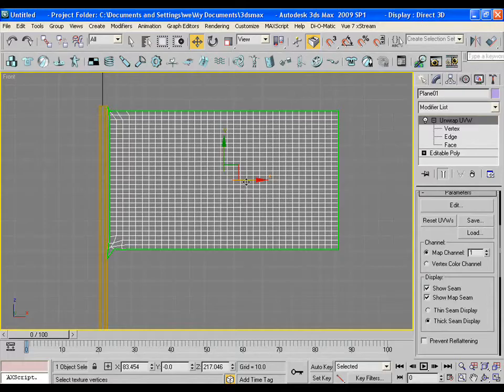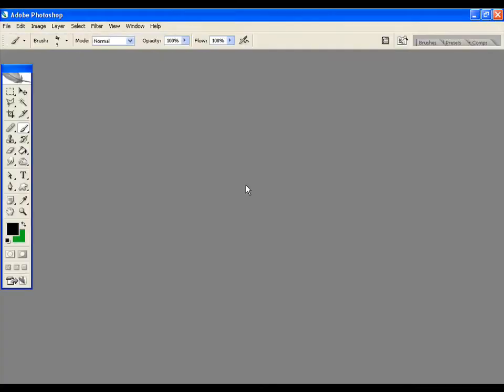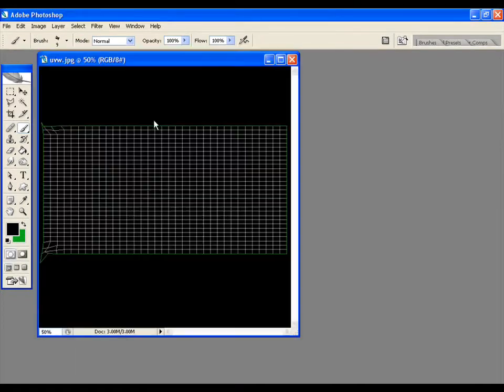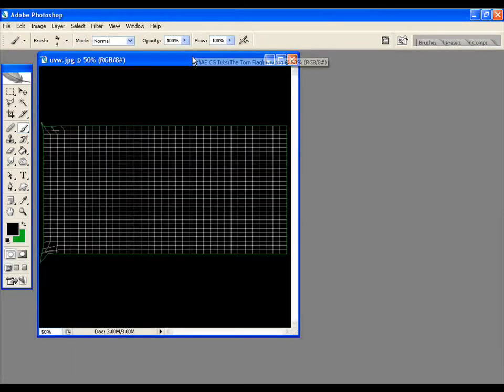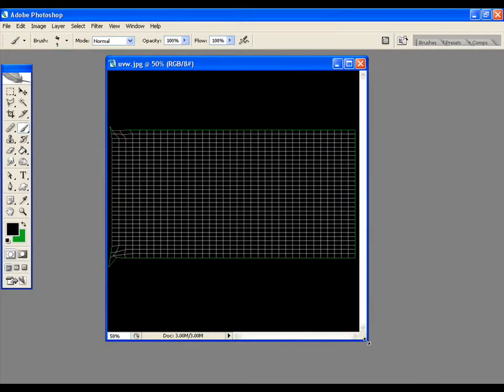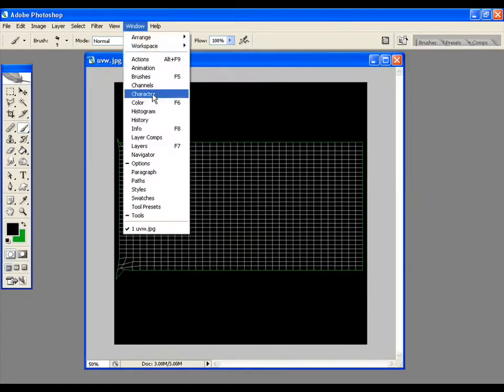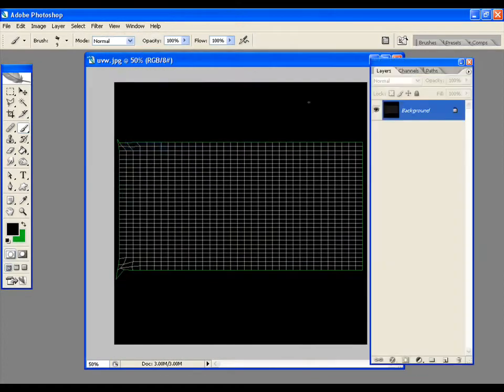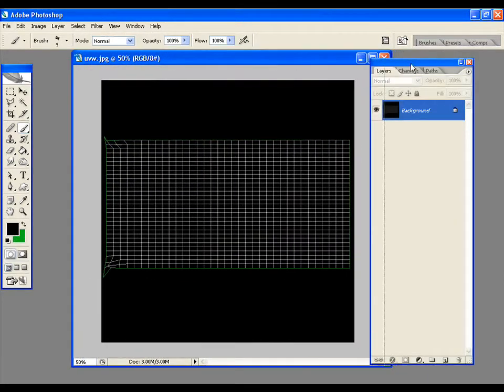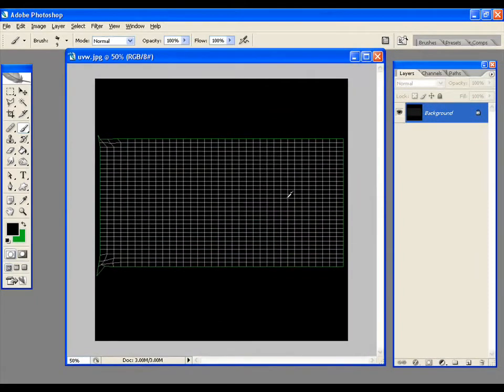Now let's move to Photoshop and open the same UVW template. Open the layers. Actually we should apply the texture in the diffuse channel first. So go to max again.